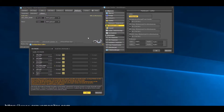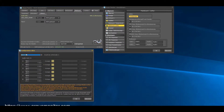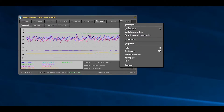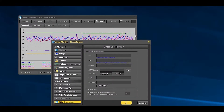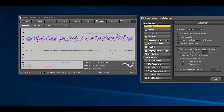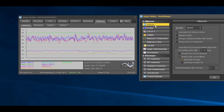The next one is called Argus Monitor. This is a much more trustworthy program — it authorizes you to alter the RPM of the fan as you desire. It also gives you a detailed graph which shows exactly what each core, GPU, and hard disk temperature looks like and how they are fluctuating, all in a graphical format.